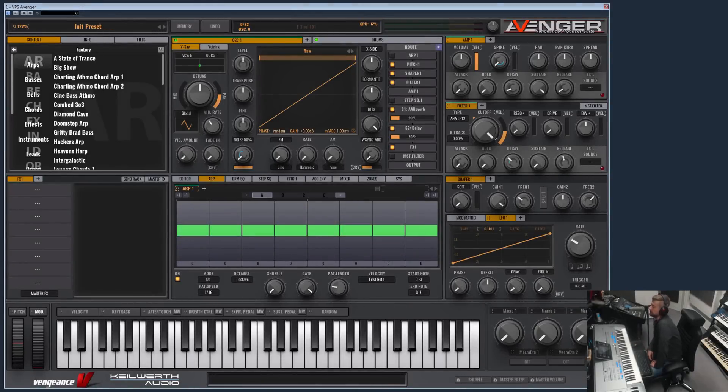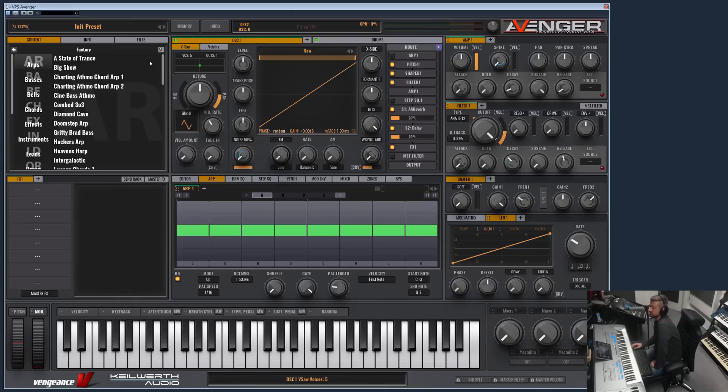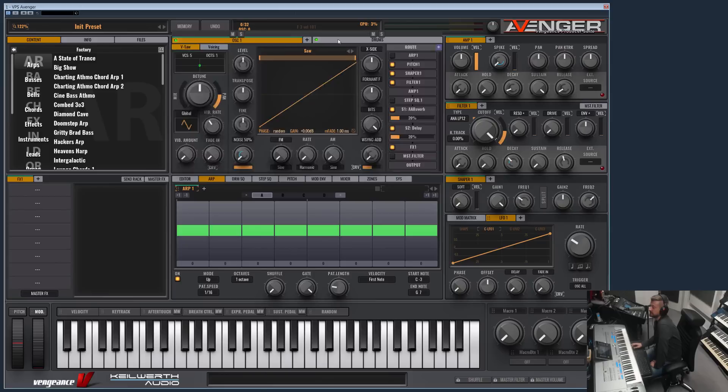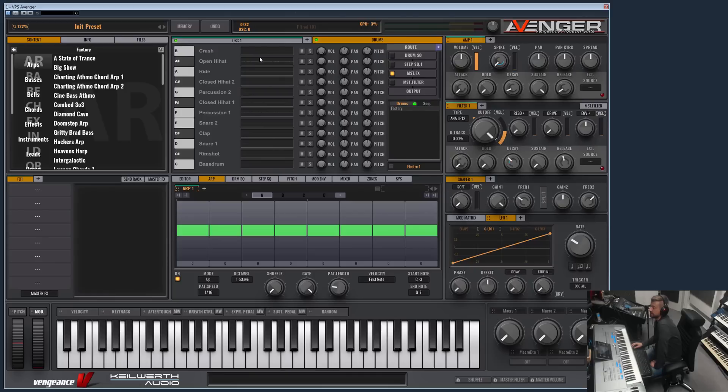Hello and welcome to another Vengeance Producer Suite Avenger product video. Today I would like to show you the drums section of Avenger. You can find the drum tab here right next to the oscillator tab, and if you click on it you will see by default it's empty.